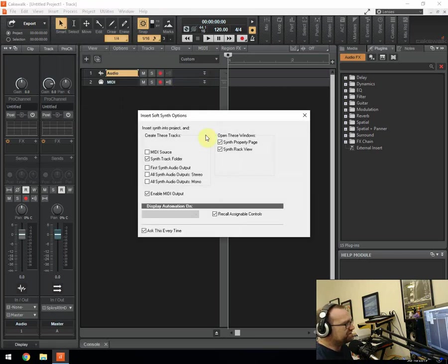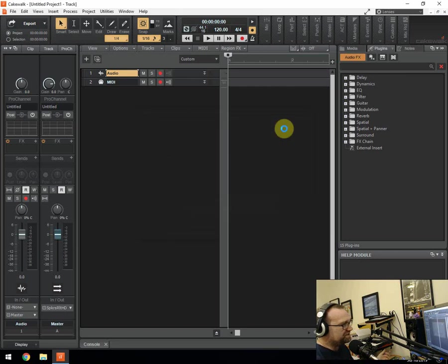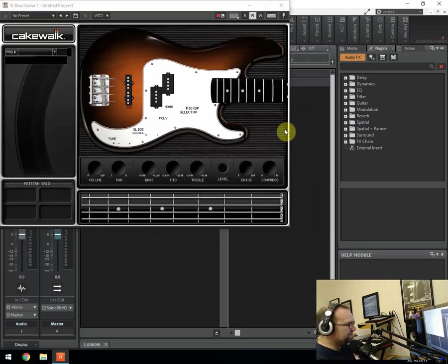So first of all we've got a bass guitar, click on that and press OK and it's got like a virtual bass on the screen as you can see.